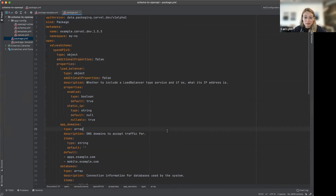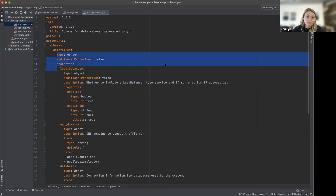So that's really the main use case that I wanted to go over today. The OpenAPI schema can be used for other things as well, but I'm happy to answer any questions about that.